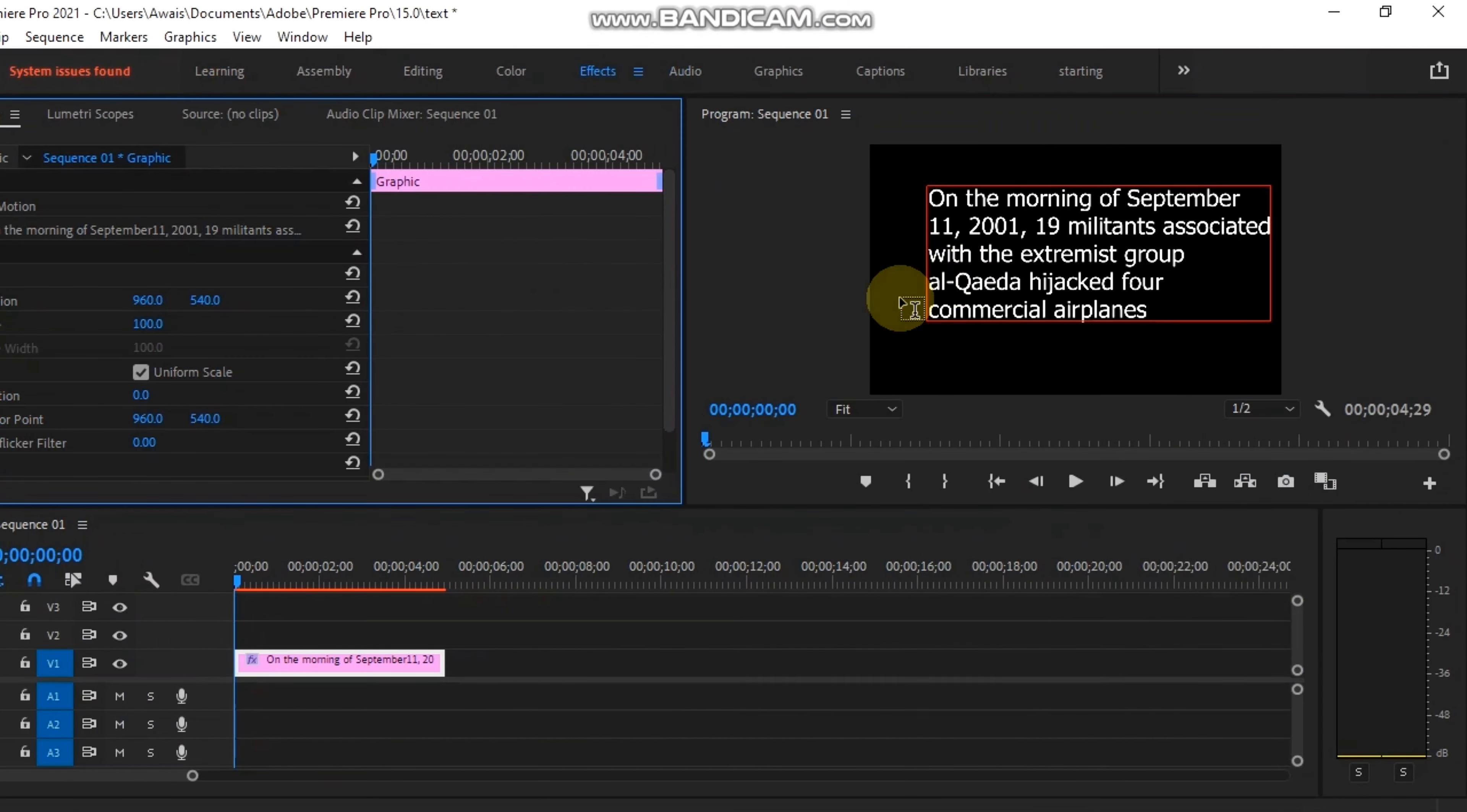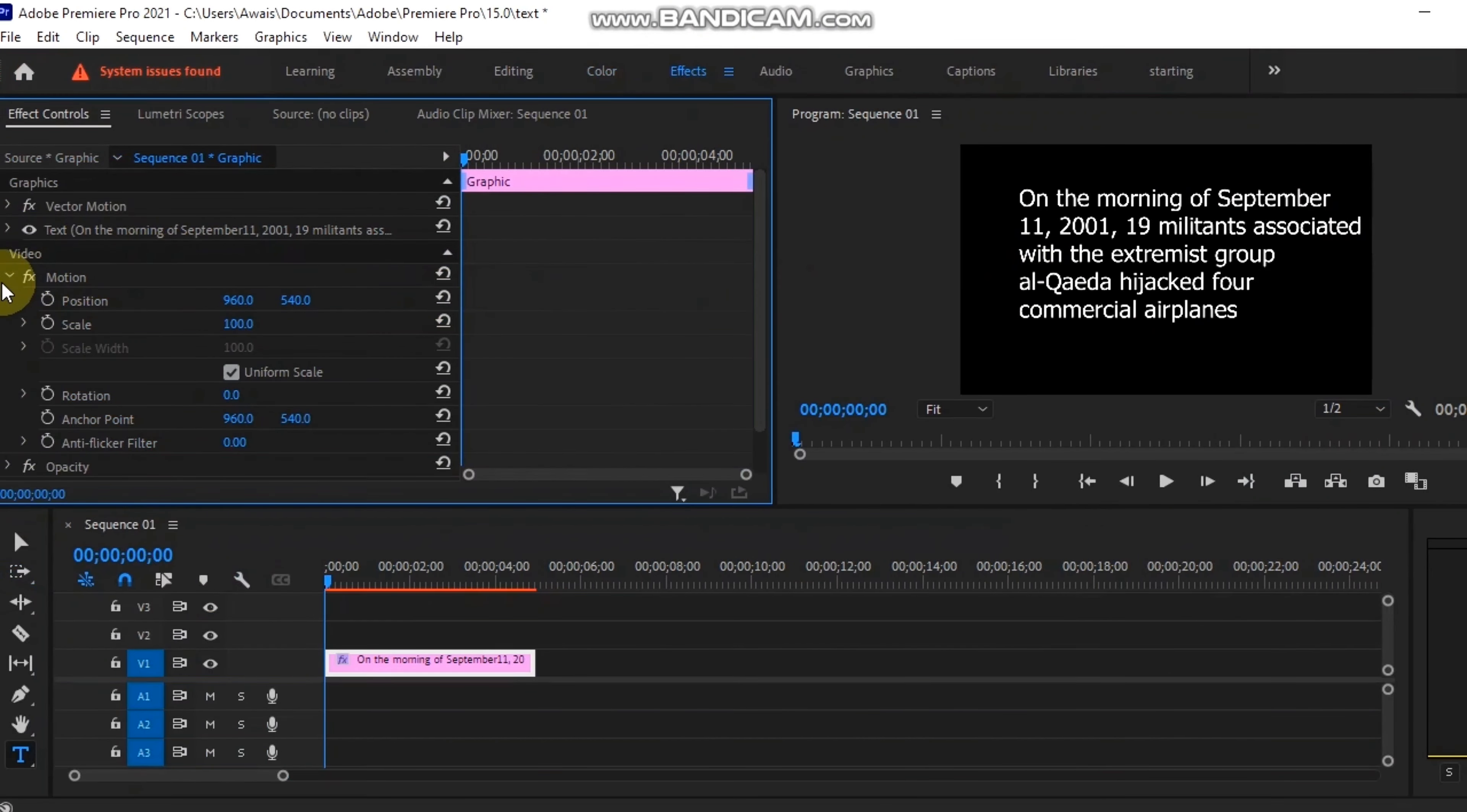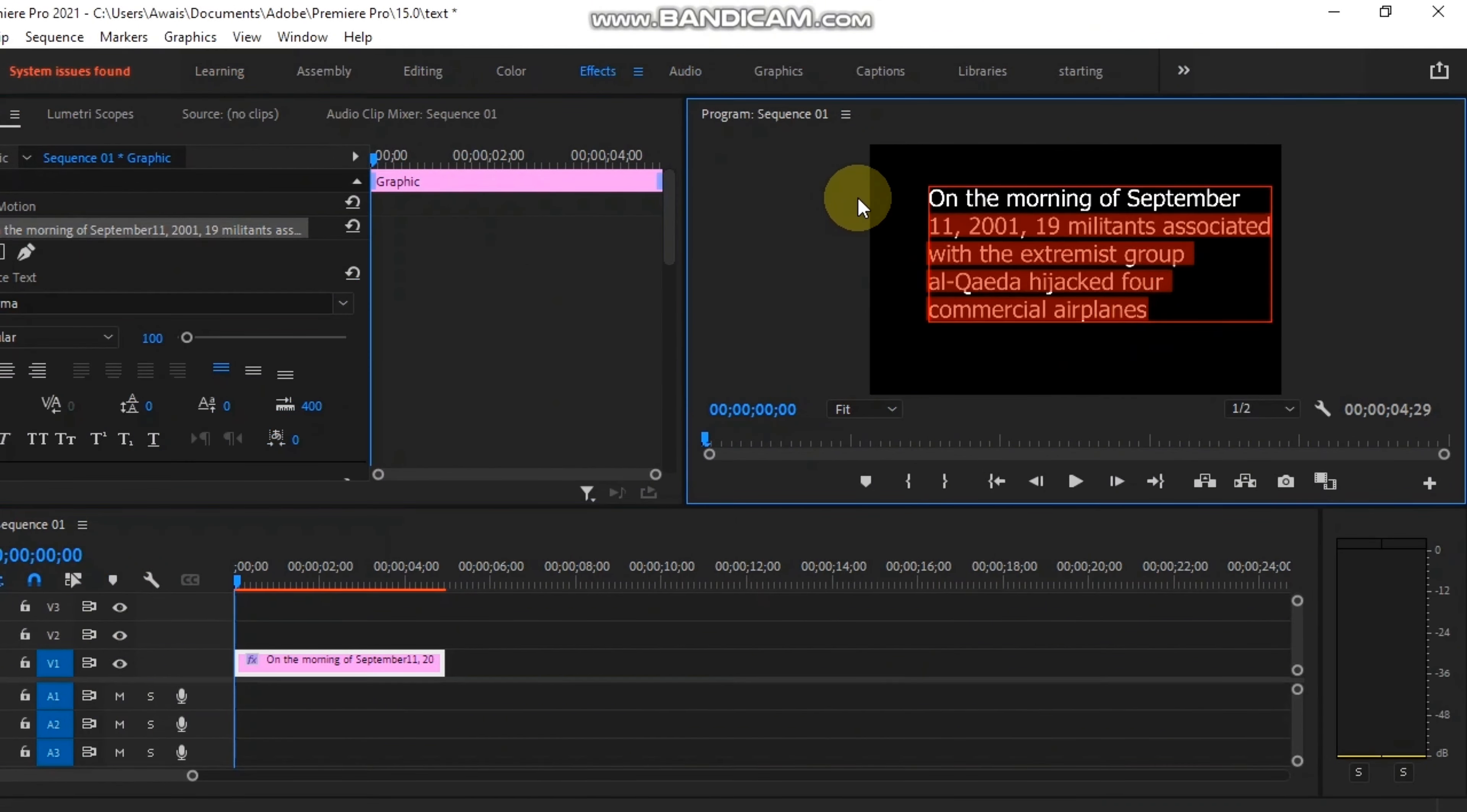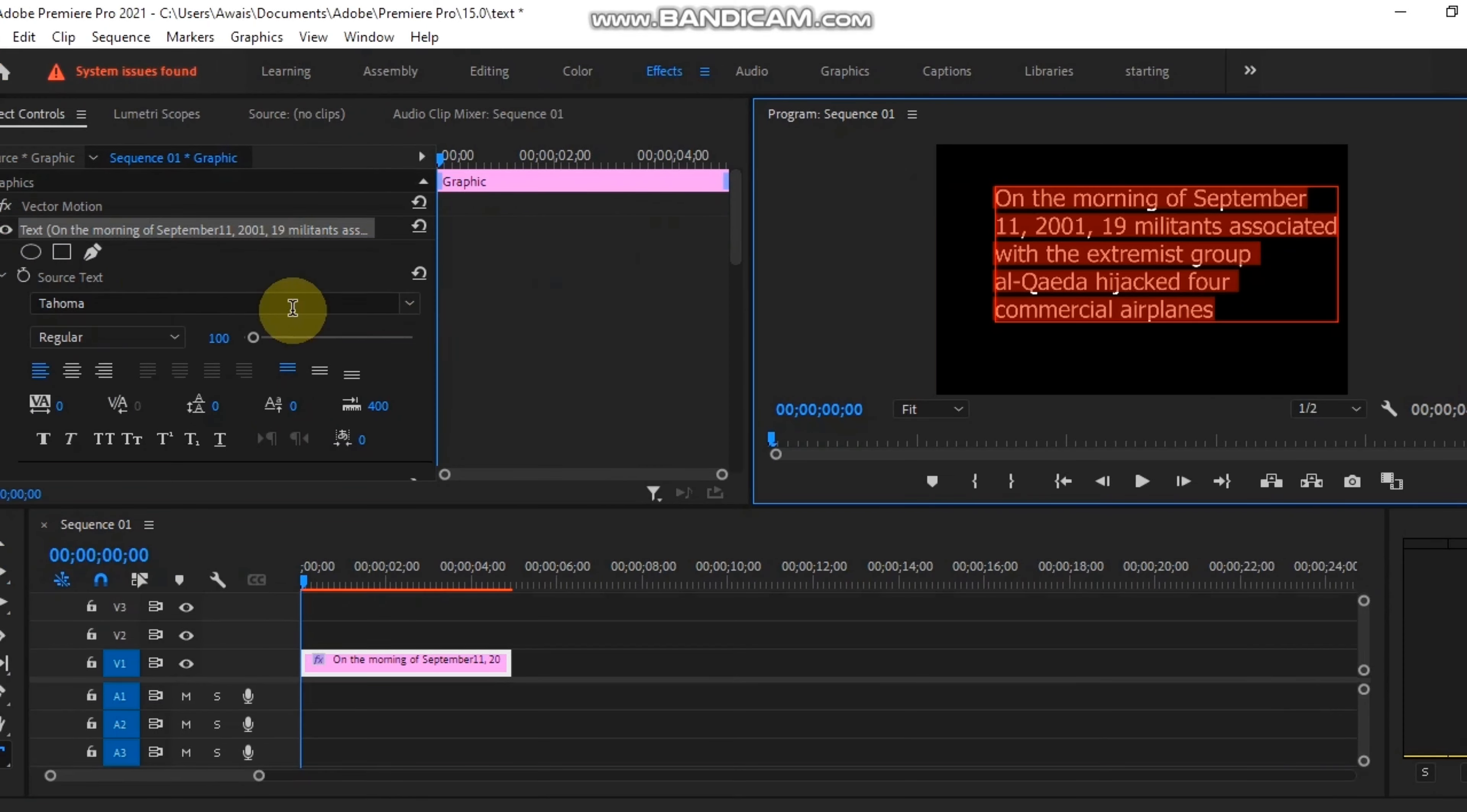Then we will select the text in the timeline, and the attributes of the text will show up.